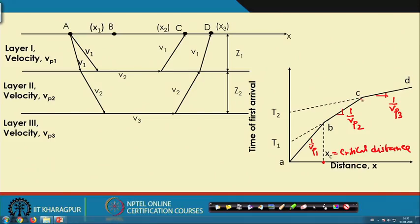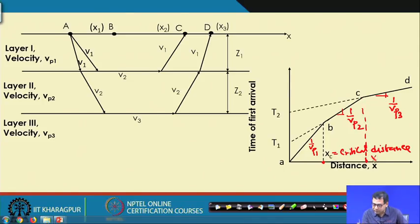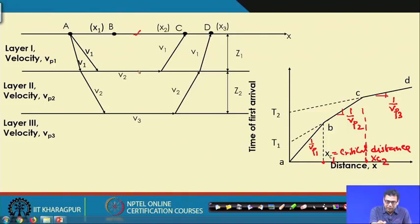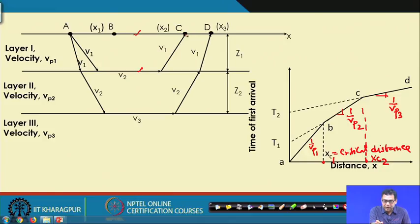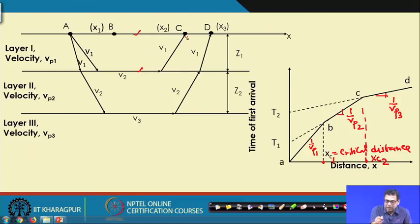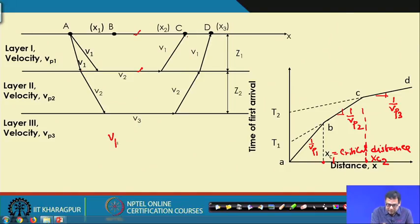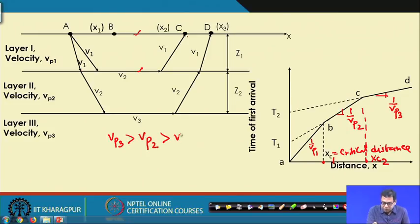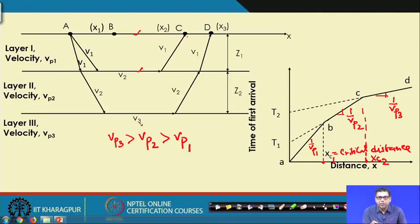If there is a three-layer system, we will get another critical distance, xc2. Within xc1, the direct ray from A to C reaches first. Beyond xc1 but within xc2, the first refracted ray reaches first. Beyond xc2, the second refracted ray reaches first. The primary condition is that Vp3 > Vp2 > Vp1, so as we go deeper the velocity increases and there is a possibility the refracted ray will arrive first.